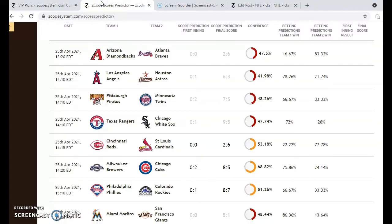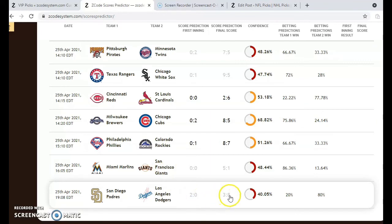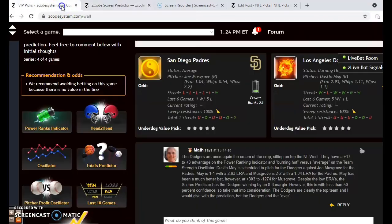Looking at the scores predictor: the Padres are predicted to get off to a 2-0 start but the final score prediction is Dodgers 8-3. The confidence is only 40%, but it wouldn't be surprising to see the Dodgers win by that margin. With both pitchers pitching well it may not be as high-scoring, but the Dodgers are clearly the better team. Go with the Dodgers to win and cover the spread. Those are the games for April 25th in Major League Baseball — enjoy and we'll see you next time.